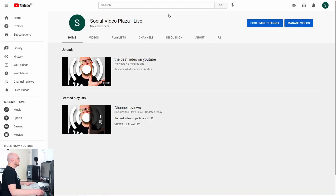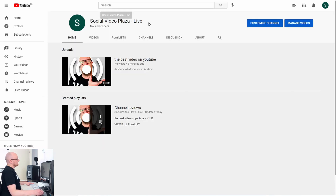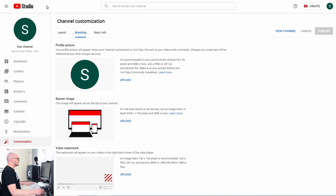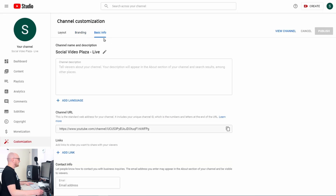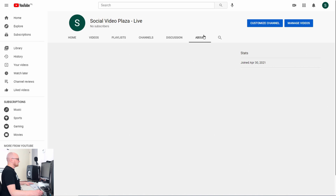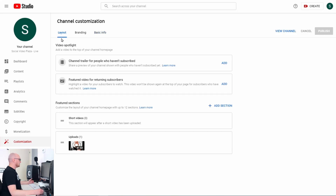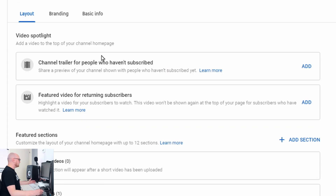The channel customization has three tabs. The Layout tab has everything to do with how the channel homepage looks. Then the Branding tab, which has everything to do with branding and the channel header. And then we have Basic Info, which is the about section of your channel.